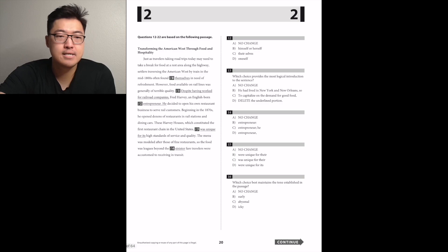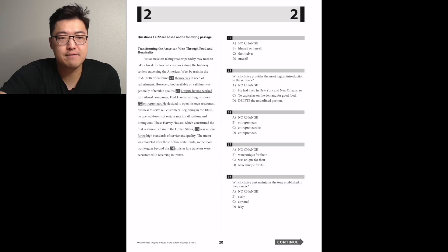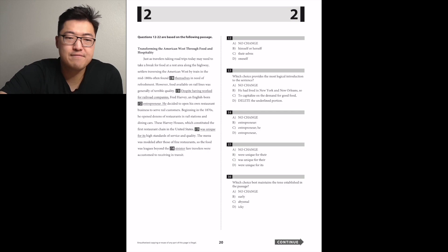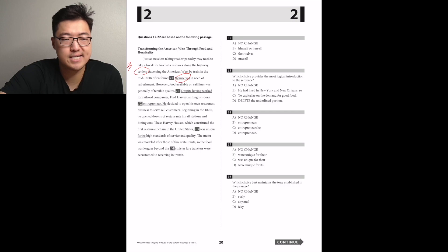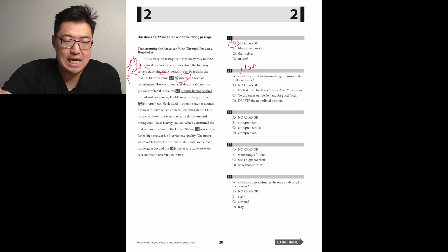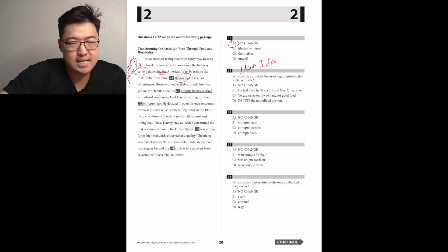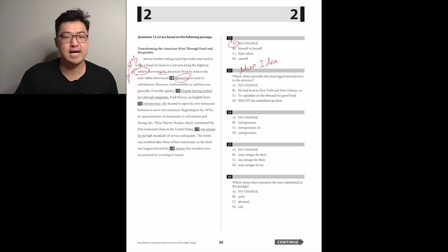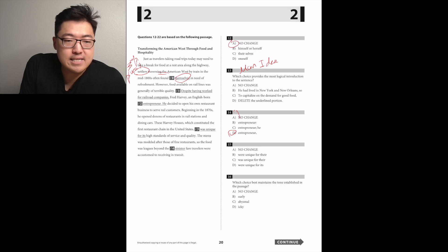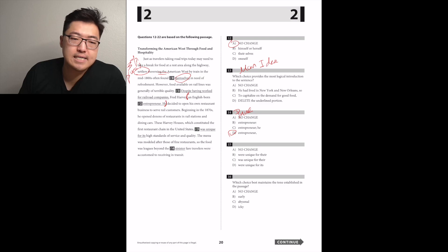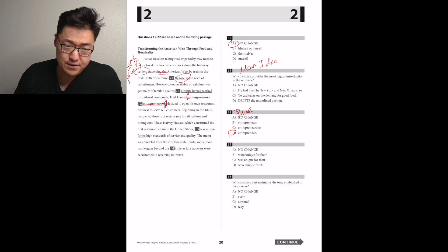Just as travelers take road trips today may need to take a break from food at a rest area along the highway, settlers traversing the American West by train in the mid-1800s often found themselves in need of refreshment. I think that A is correct, because themselves is plural, and they're just referring to settlers, plural. However, food available on rail lines was generally of terrible quality. Sad. I'm going to read the whole paragraph because 13 is the main idea.